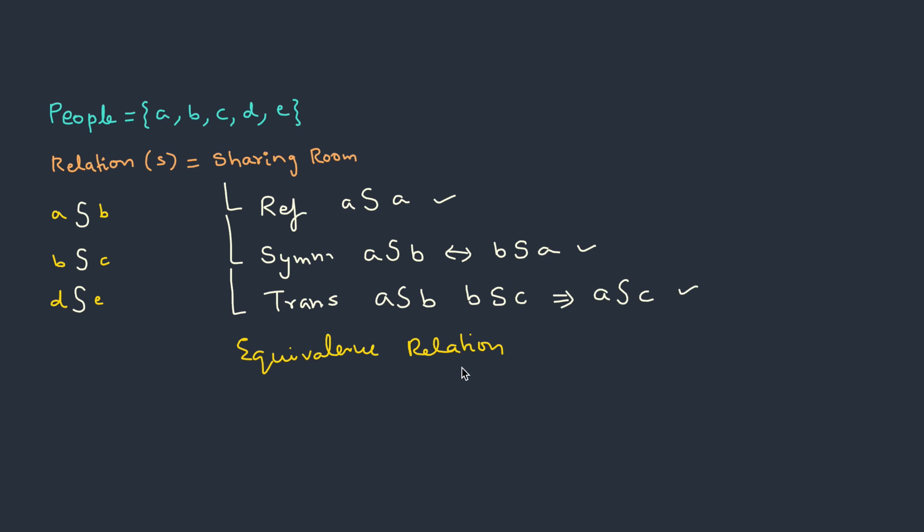So this is basically an equivalence relation. Let's represent this in the form of a picture. Let's say there are some rooms.